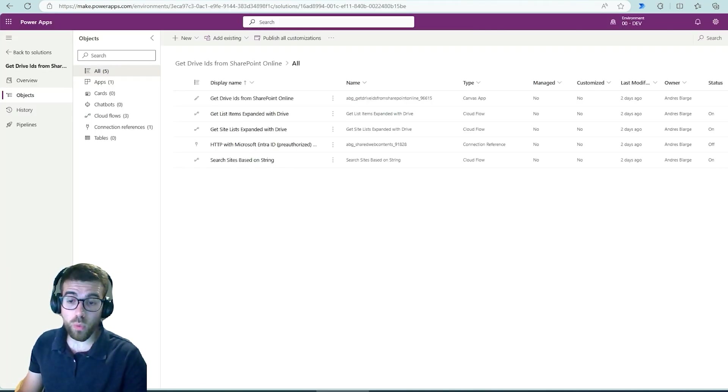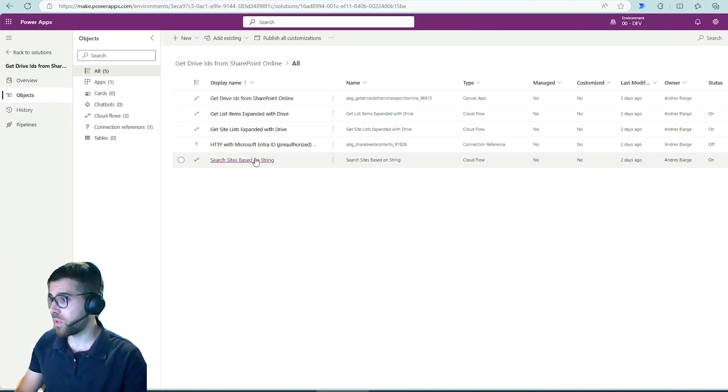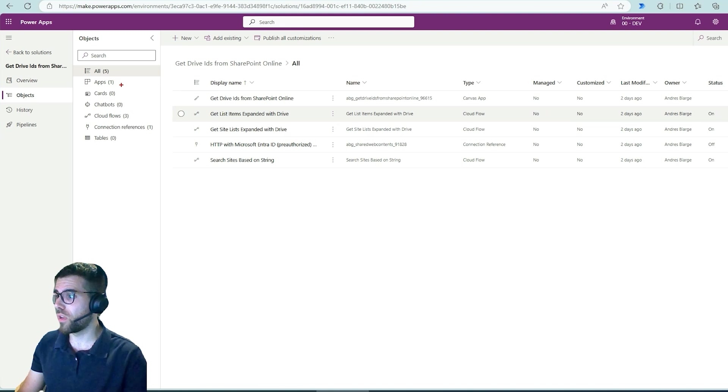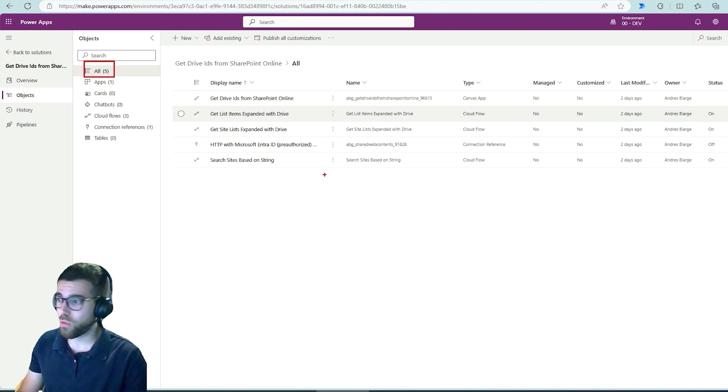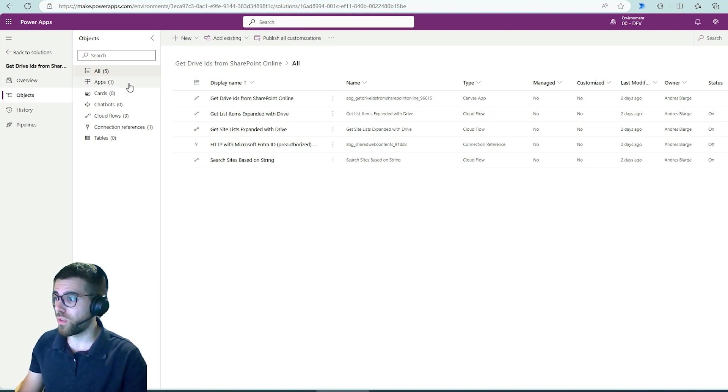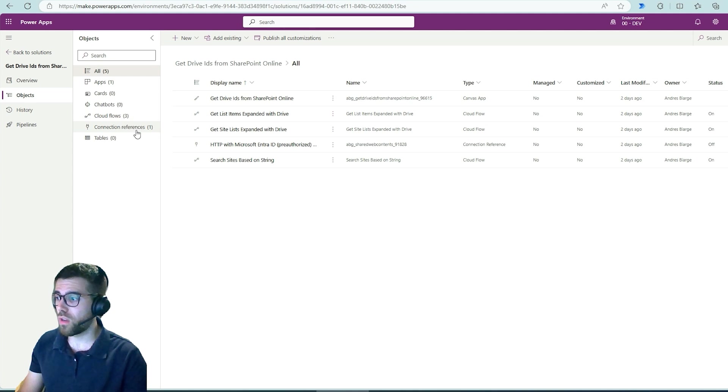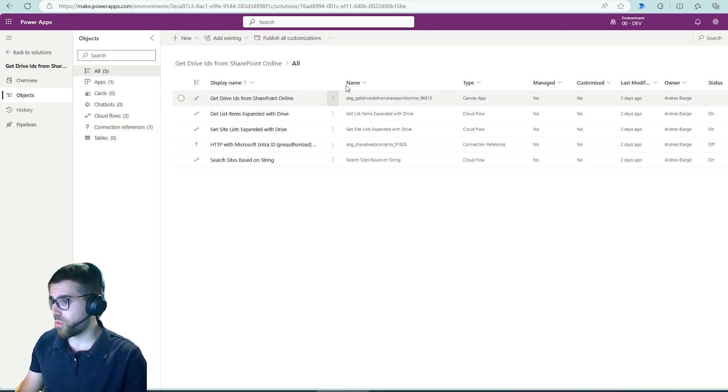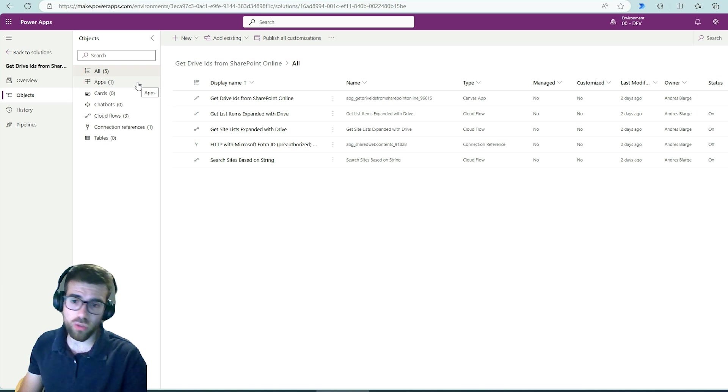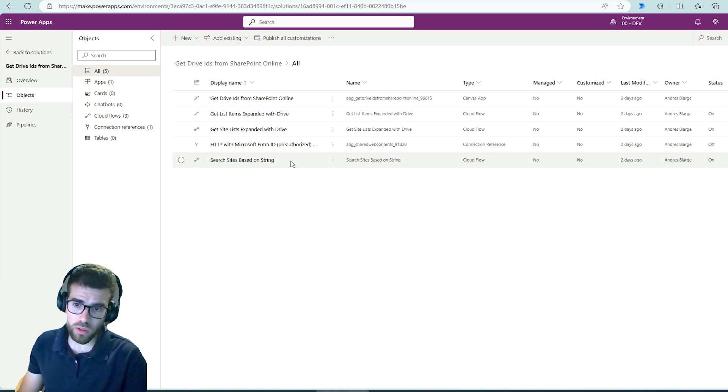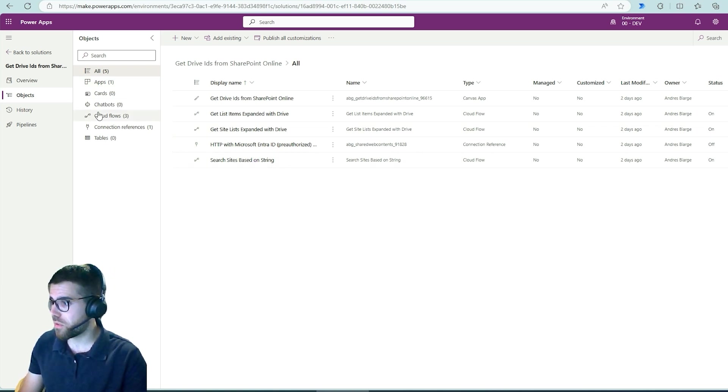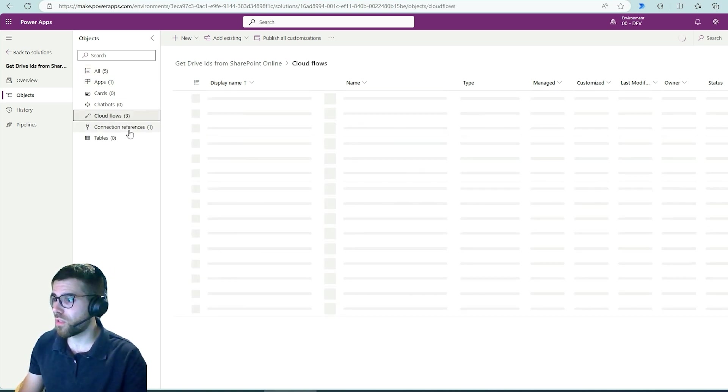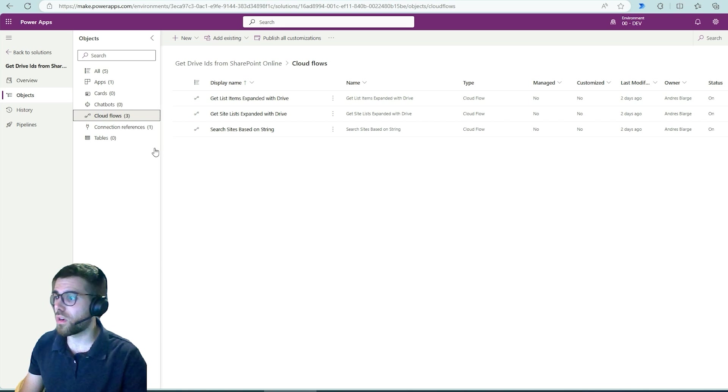Now let's take a look at what's inside the solution. Basically we got five items, it's a very small solution. We have the application, three flows, a connector and a connection reference. So let's walk you through them. Basically the application you've already seen, there isn't a mystery over there. Interesting things here are the three flows which are basically calling the Graph API.